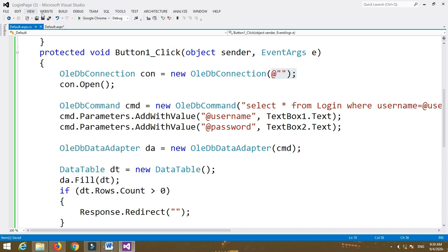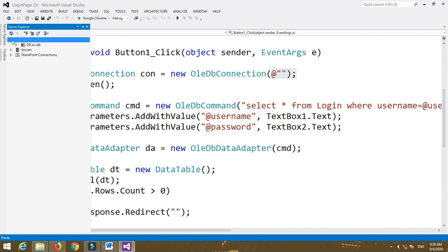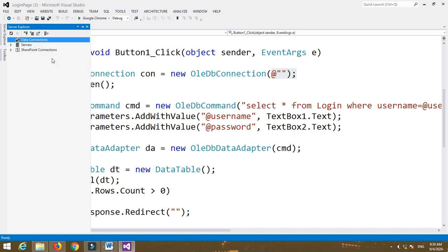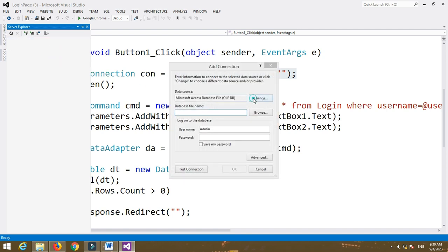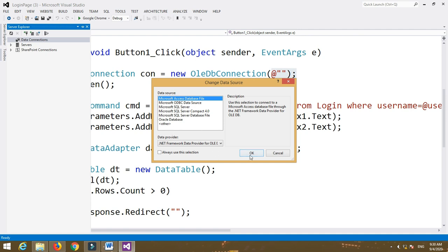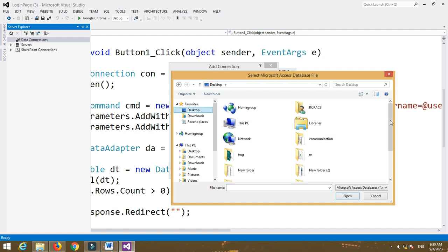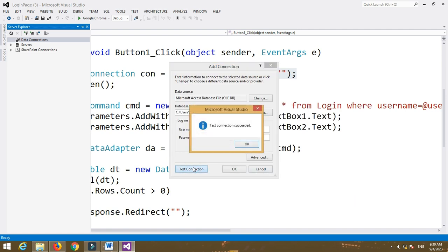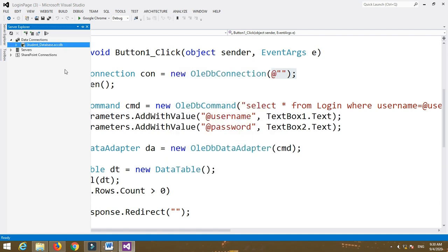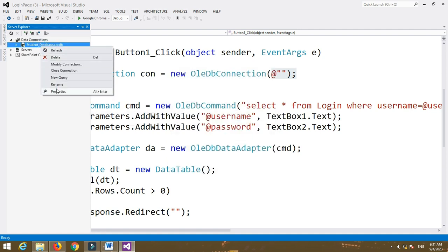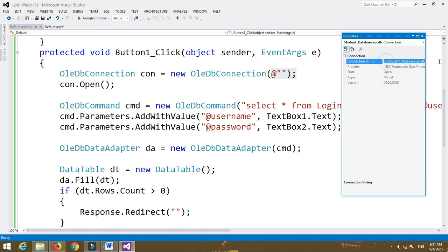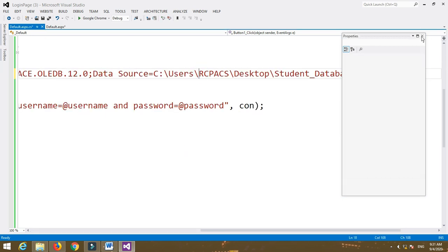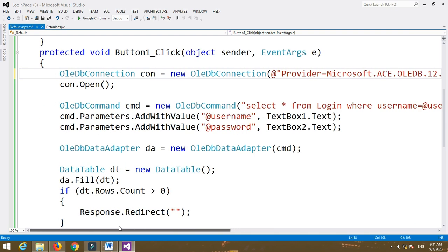Now give the path of your database. Go to the Server Explorer, create a database connection, then right-click and select Add Connection. Select a data source — Microsoft Access Database File — and then select your database stored on the desktop. Click Test Connection and OK. Then right-click the database, go to Properties, copy the full connection string, and paste it into the database connection object.